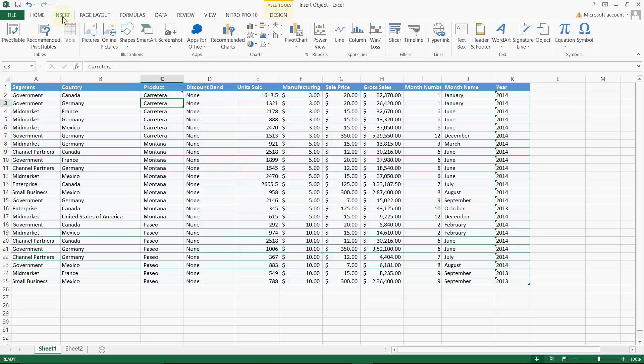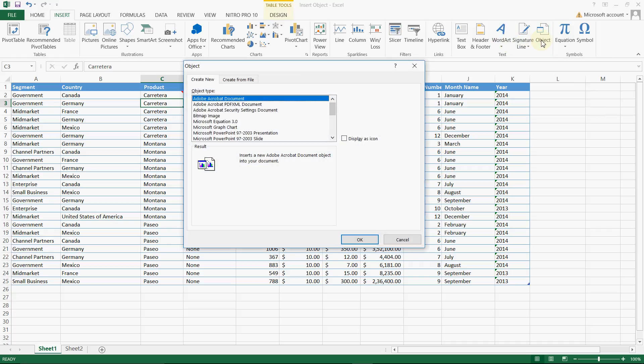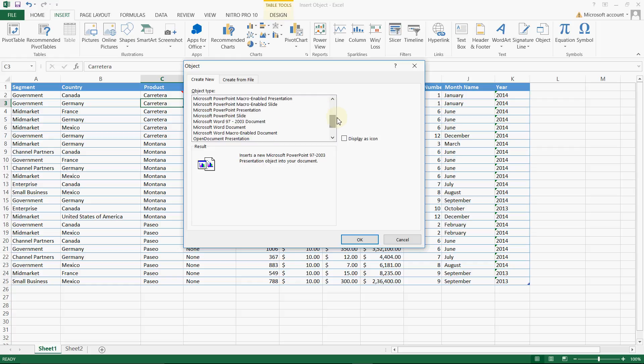So here it is asking which document you want to insert. You can enter or insert different files, you can enter images as well, there would be some charts, graphical charts or MS PowerPoint. So here is Word document and all. Let us see, I am going to insert a PDF document so I am clicking here.